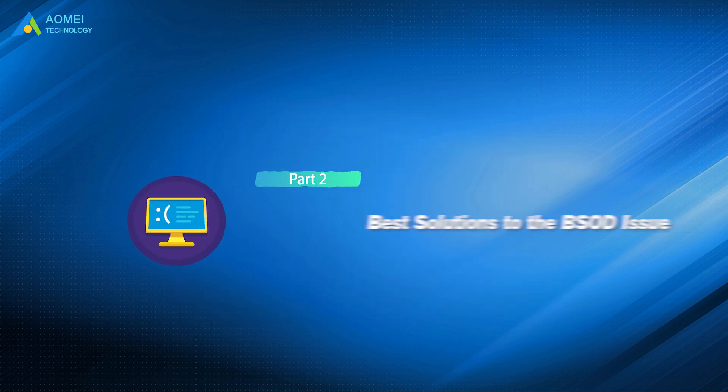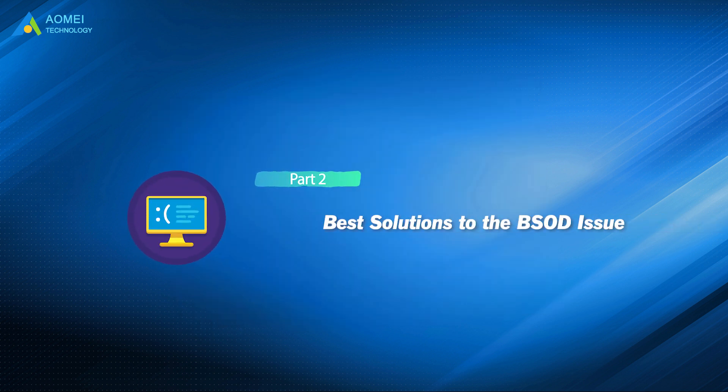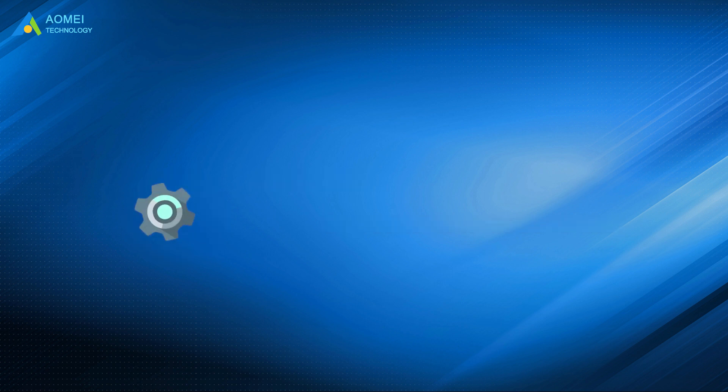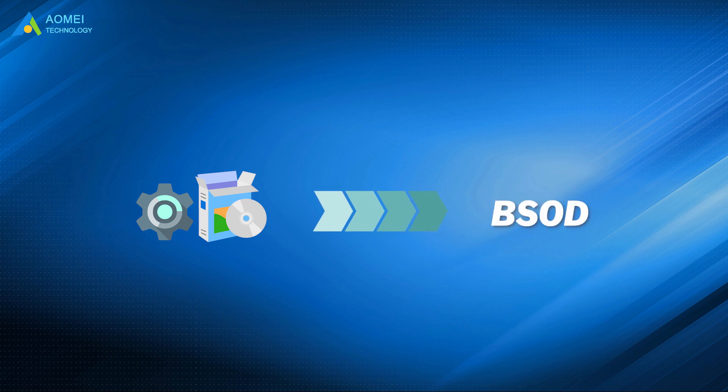Now let's see the solutions. Since both hardware issues and software issues will cause Windows 11 Black Screen on startup, the solutions are different.